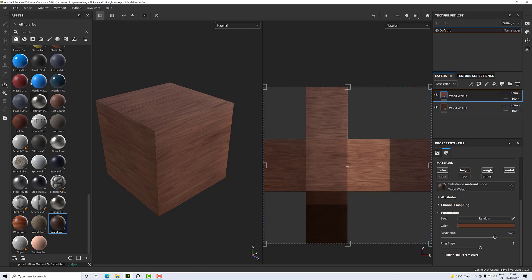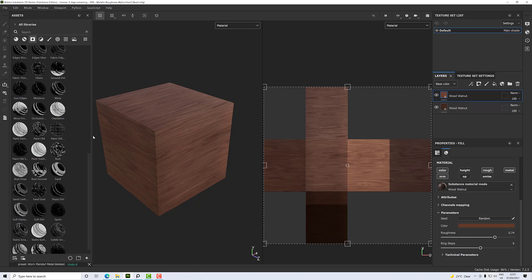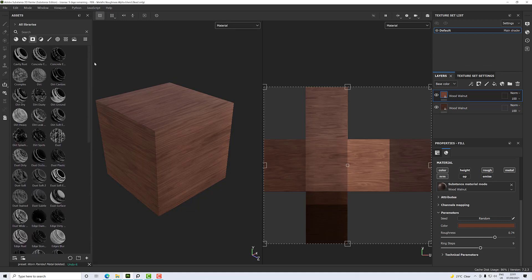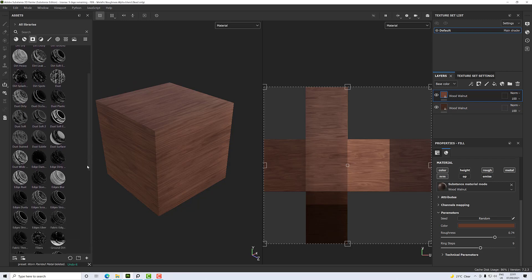blend these two together. Under the smart masks tag here we have all sorts of different preset masks - cavity, rust, concrete edges, dirt, all sorts of things. Let's go down and see if we can find one. Paint old, let's try paint old.